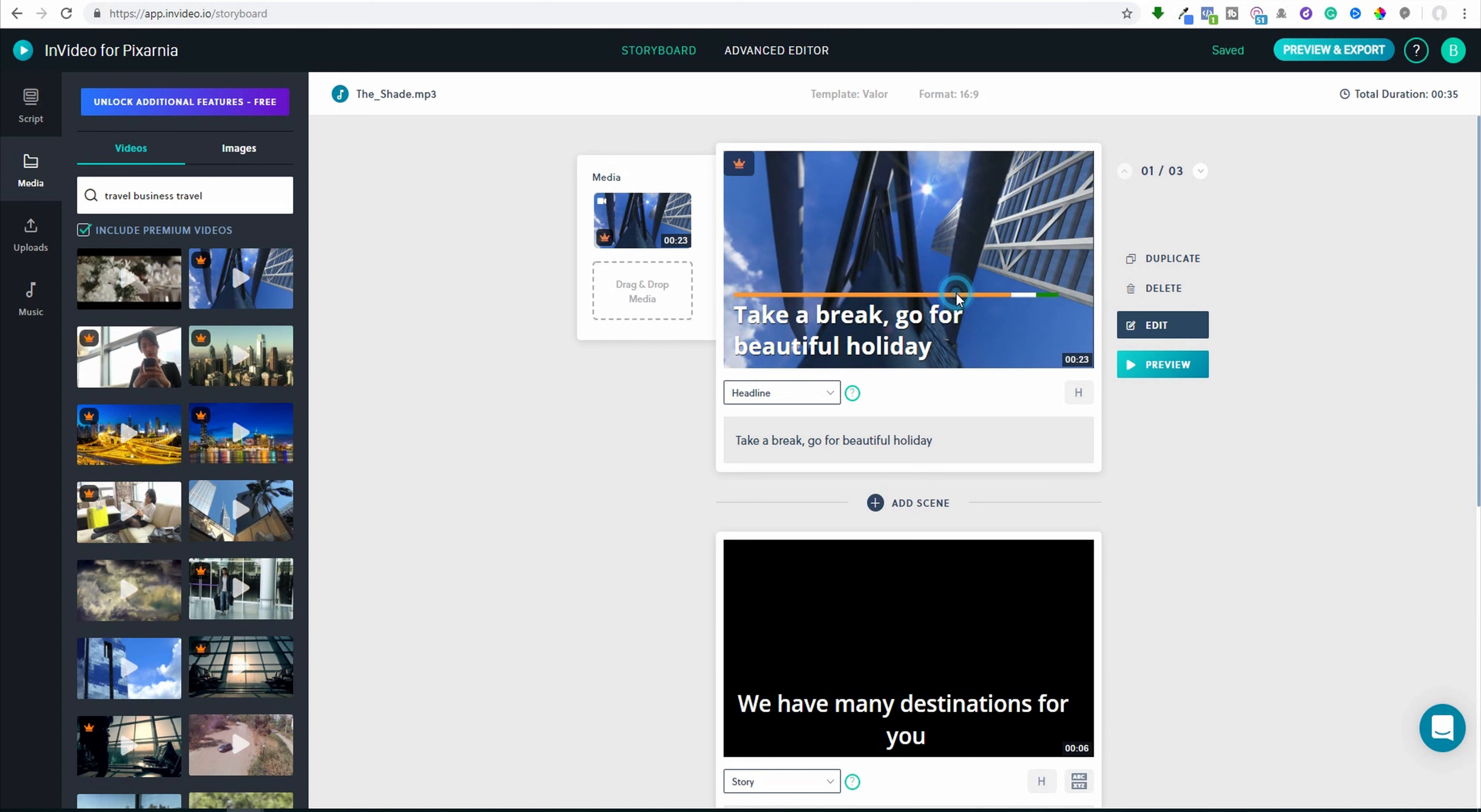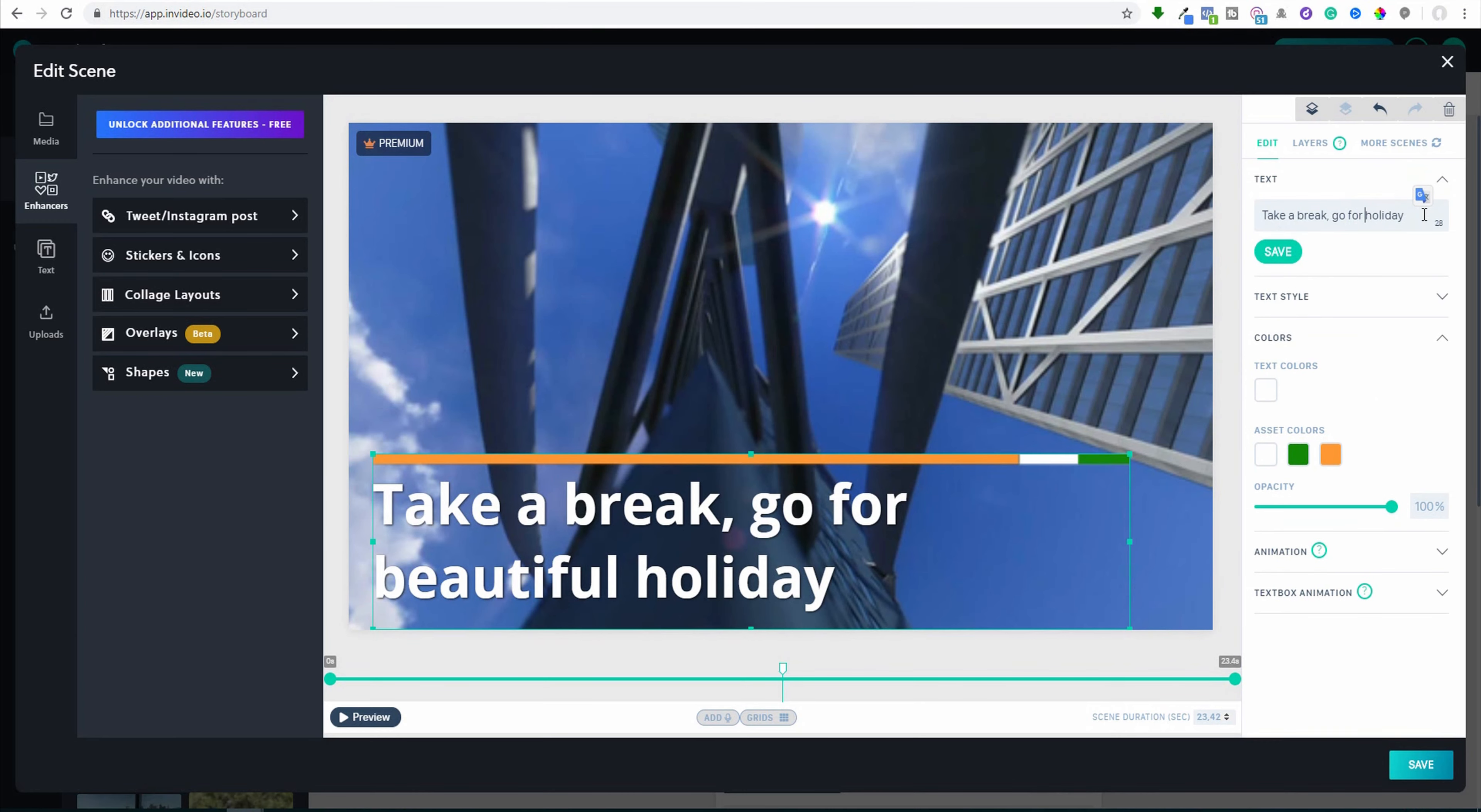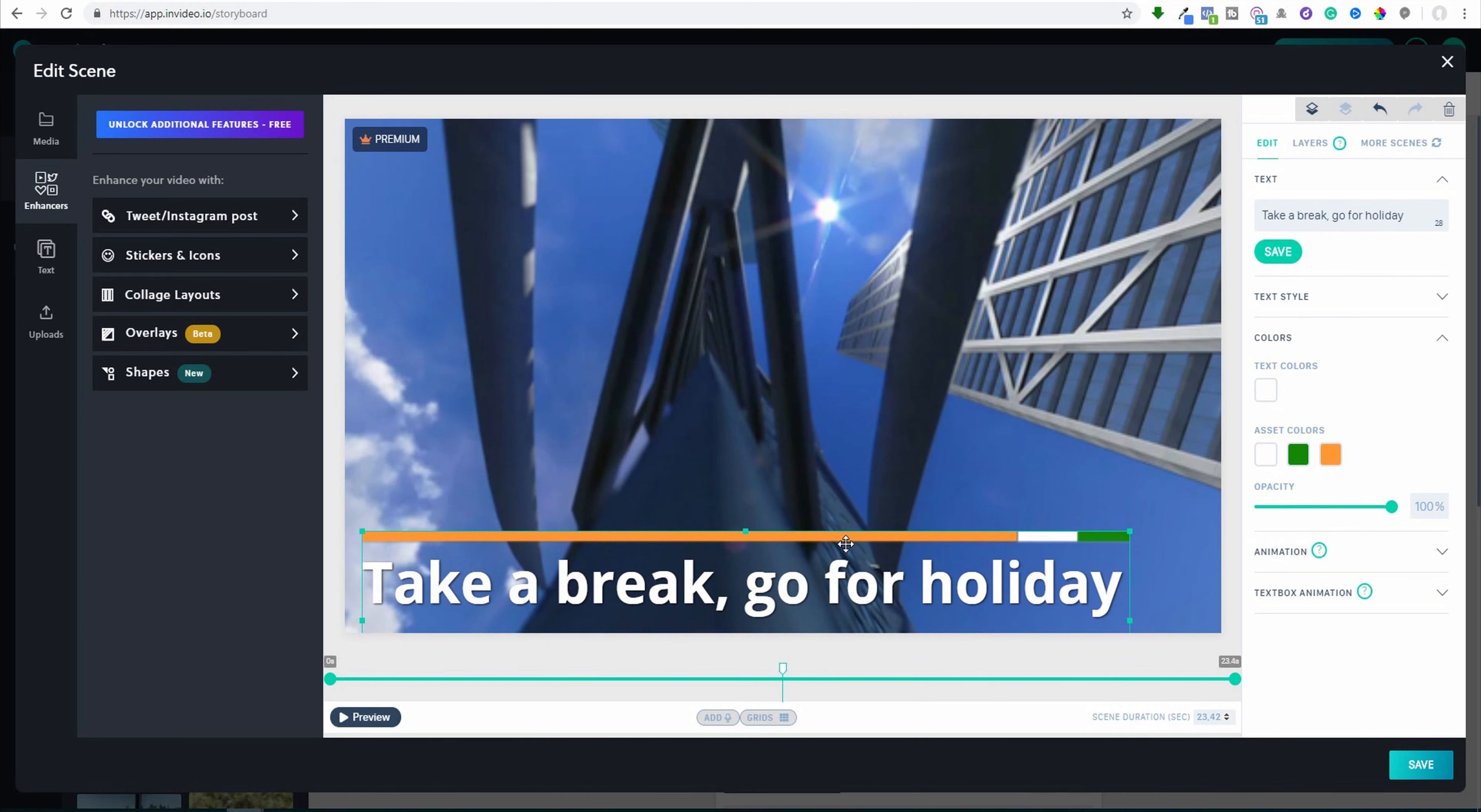As you can see, it's kind of animation to some tower. So I will stop it here. 'Take a break.' Maybe holiday is two lines, I want only one line. So I will just write 'go for holiday.' Save. And I can now move the text.